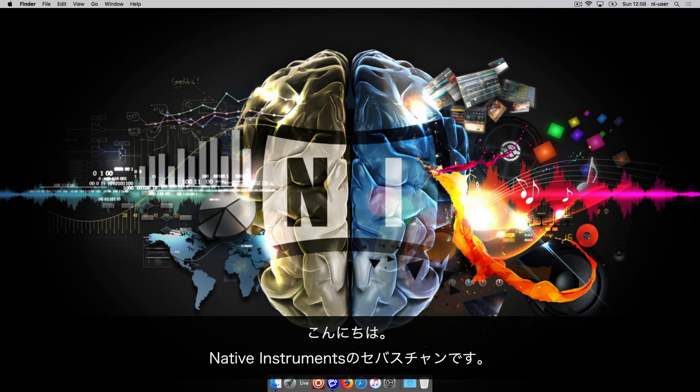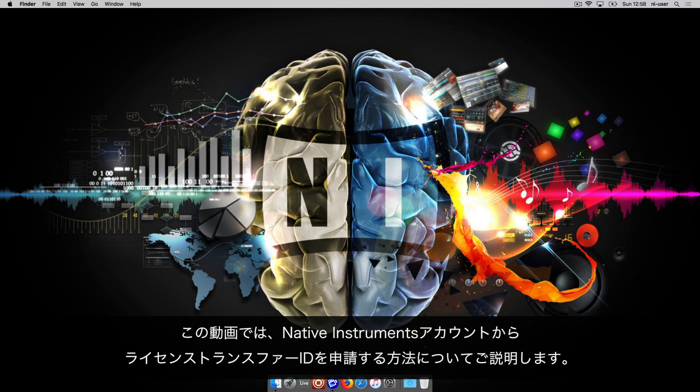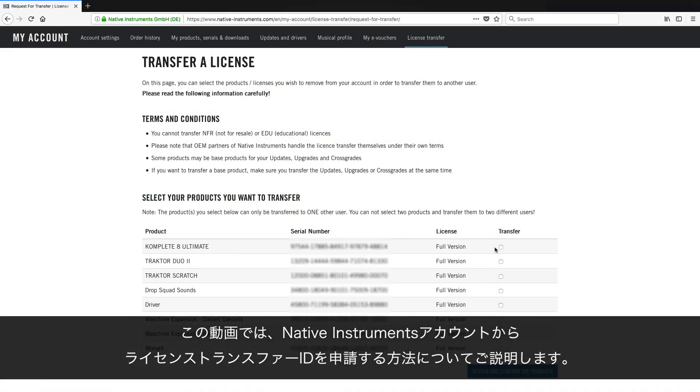Hello, this is Sebastian from Native Instruments. In this video, we will explain how to request a license transfer ID in your Native Instruments account.